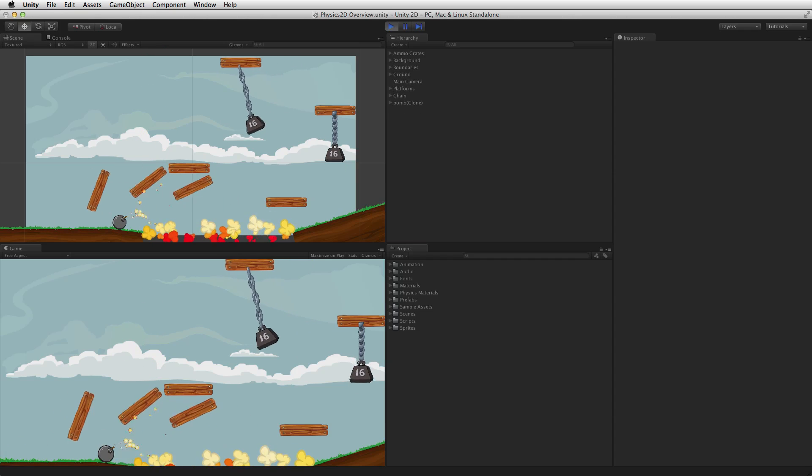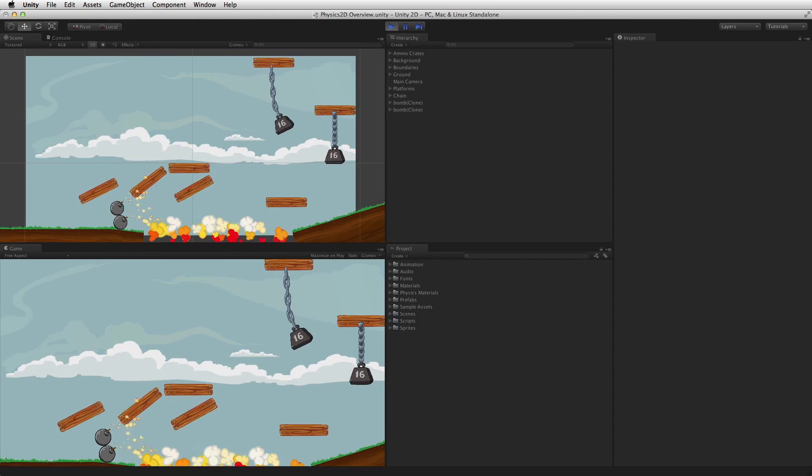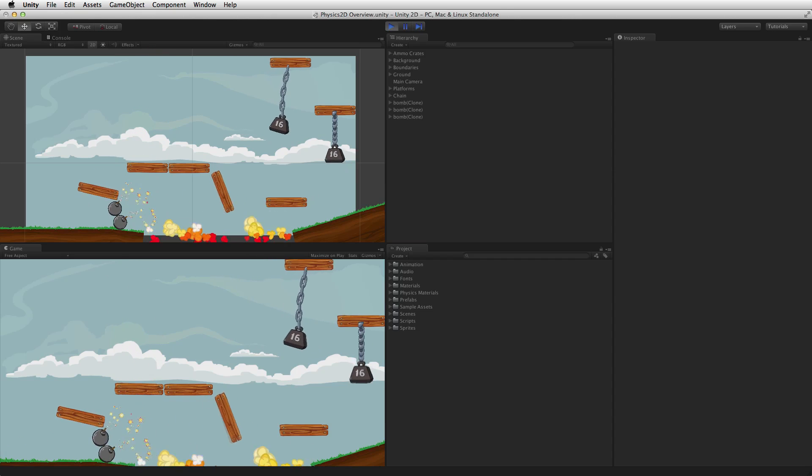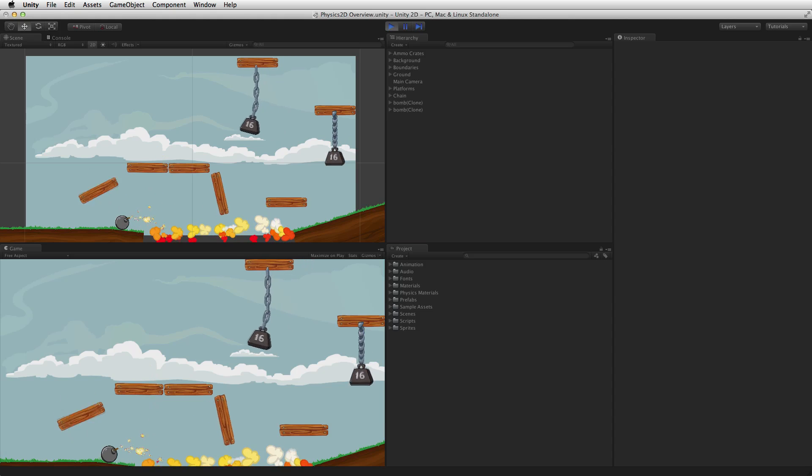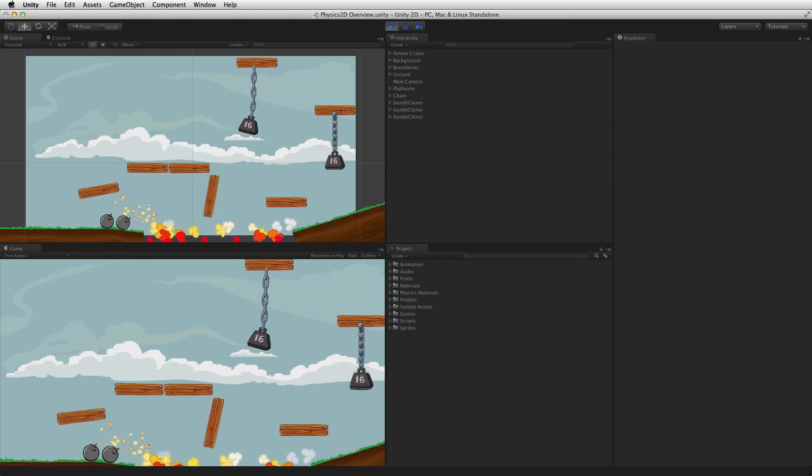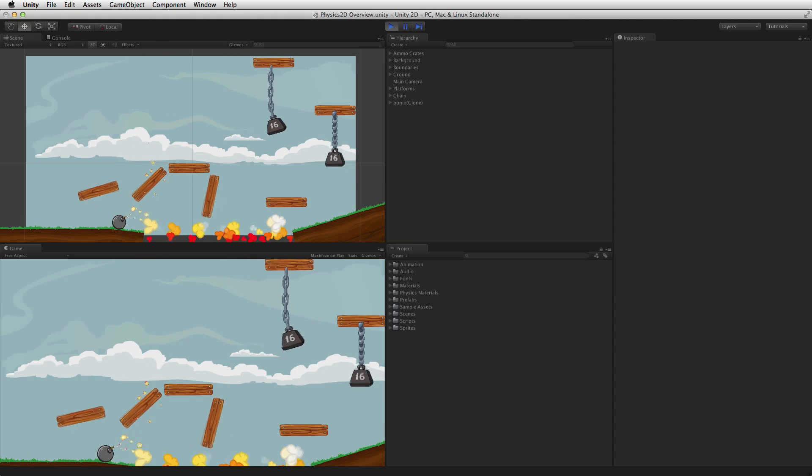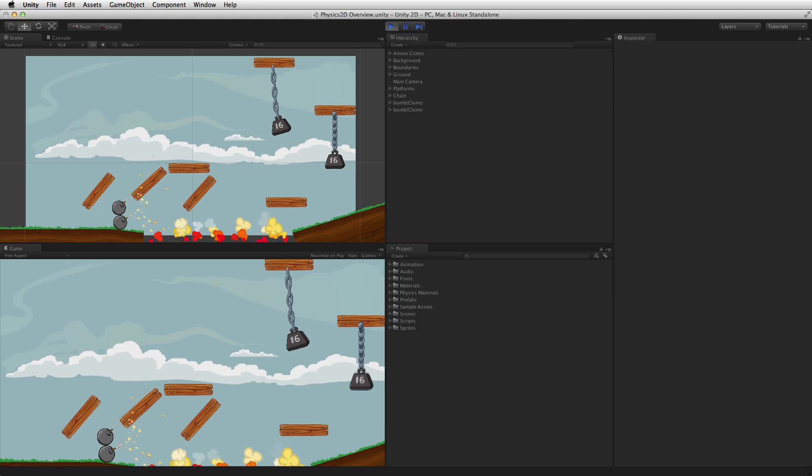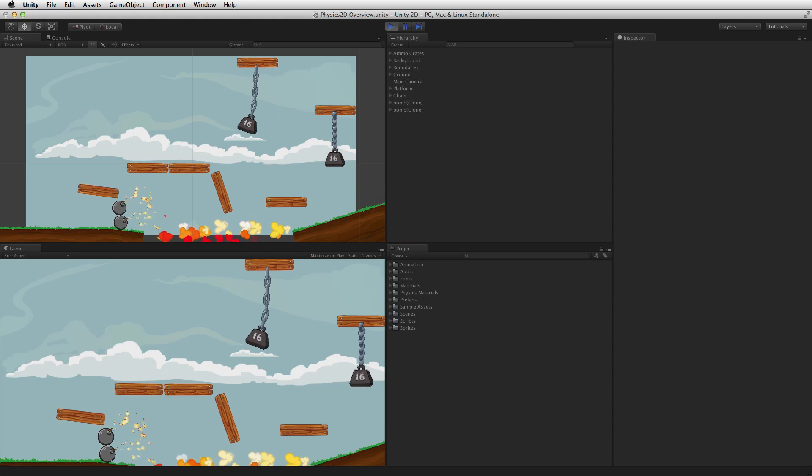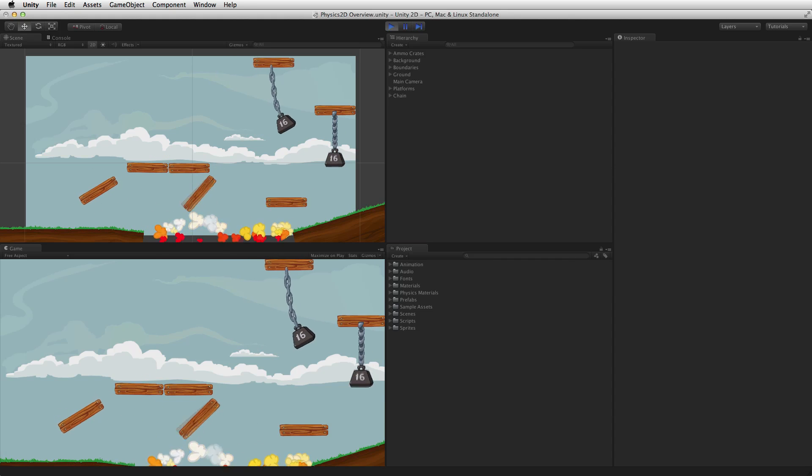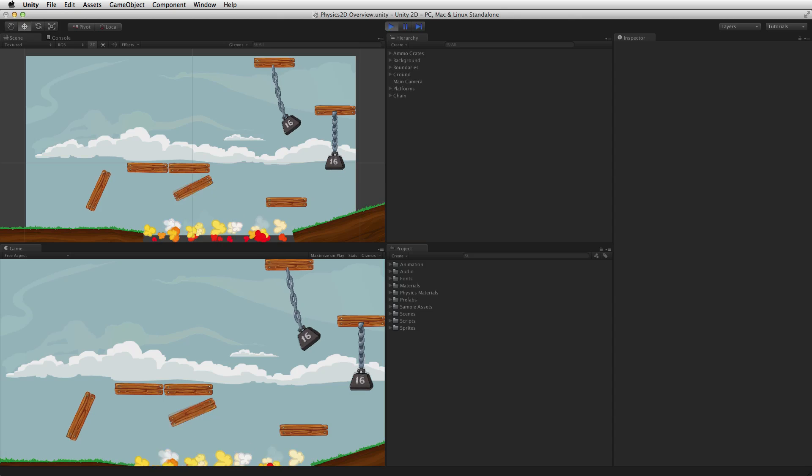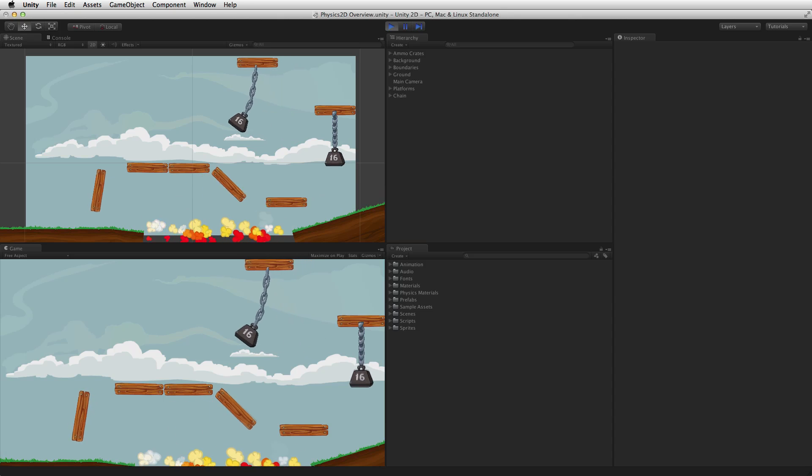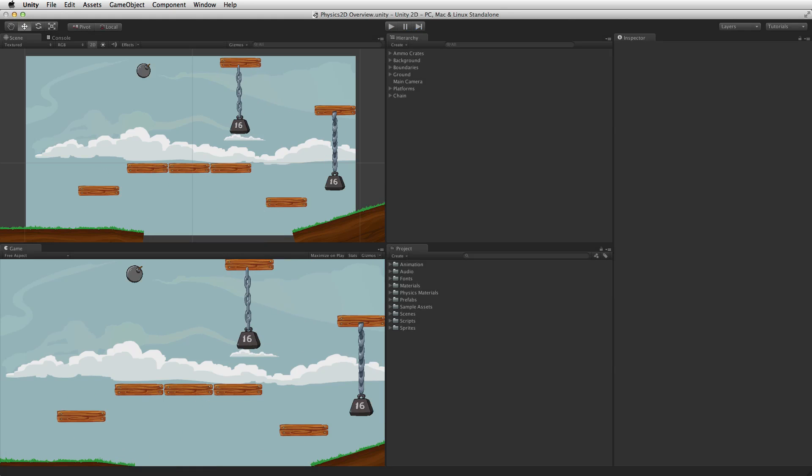2D joints allow a game object to be anchored to either a point in the scene or another game object and react physically to that anchor. In some cases several game objects with a joint 2D can be attached to each other for more interesting and complex behaviors like chains. For more information on the joint 2D components and how to use them please see the information linked below.